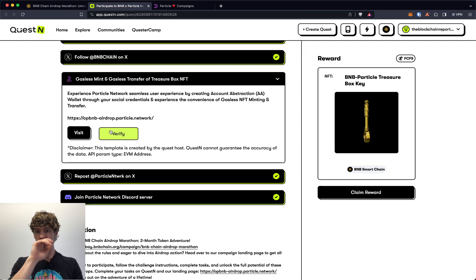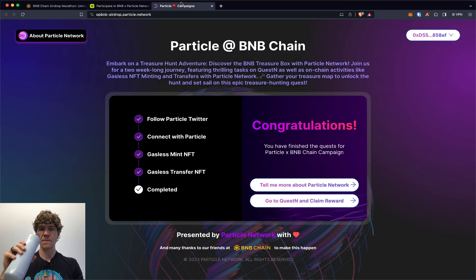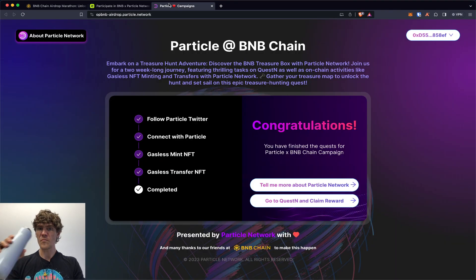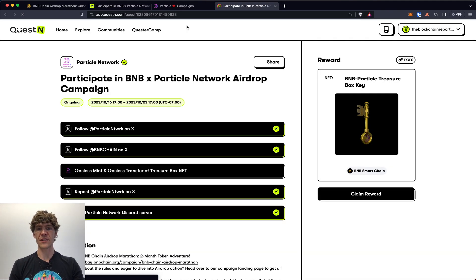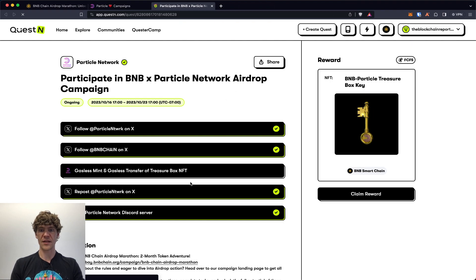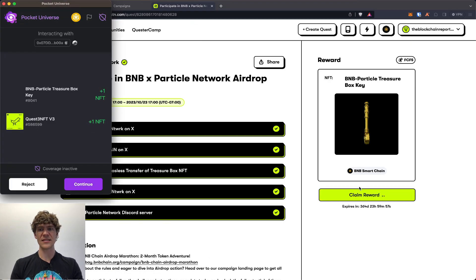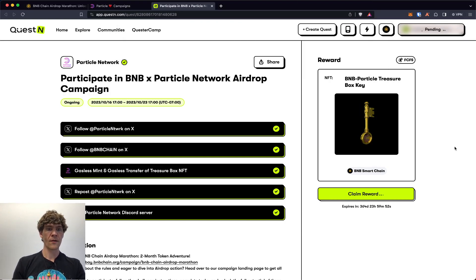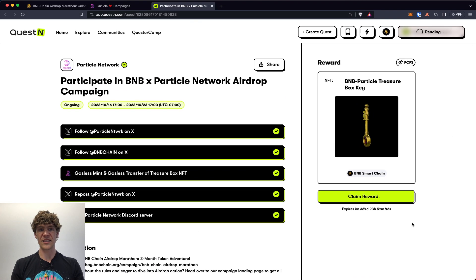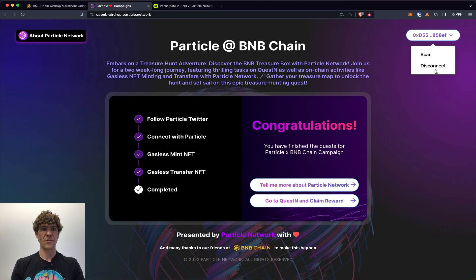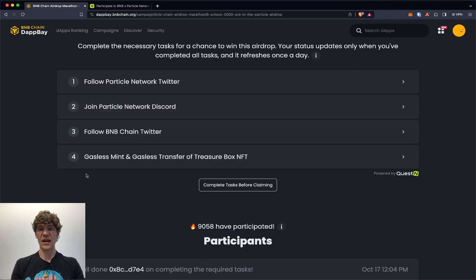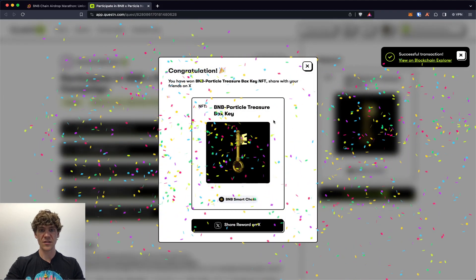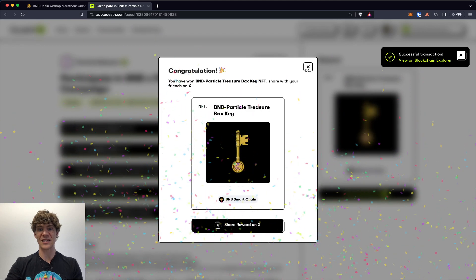Boom, go to QuestN and claim your reward. So we'll verify. Nope not yet. Actually let's click right here and see if we can get that, verify. Nope not yet. Boom, we got the keys, we got the keys. Now it is first come first serve so get this going that way you can be in the front of the line. So we'll refresh this main page. Look at that, BNB Particle Treasure Box key.